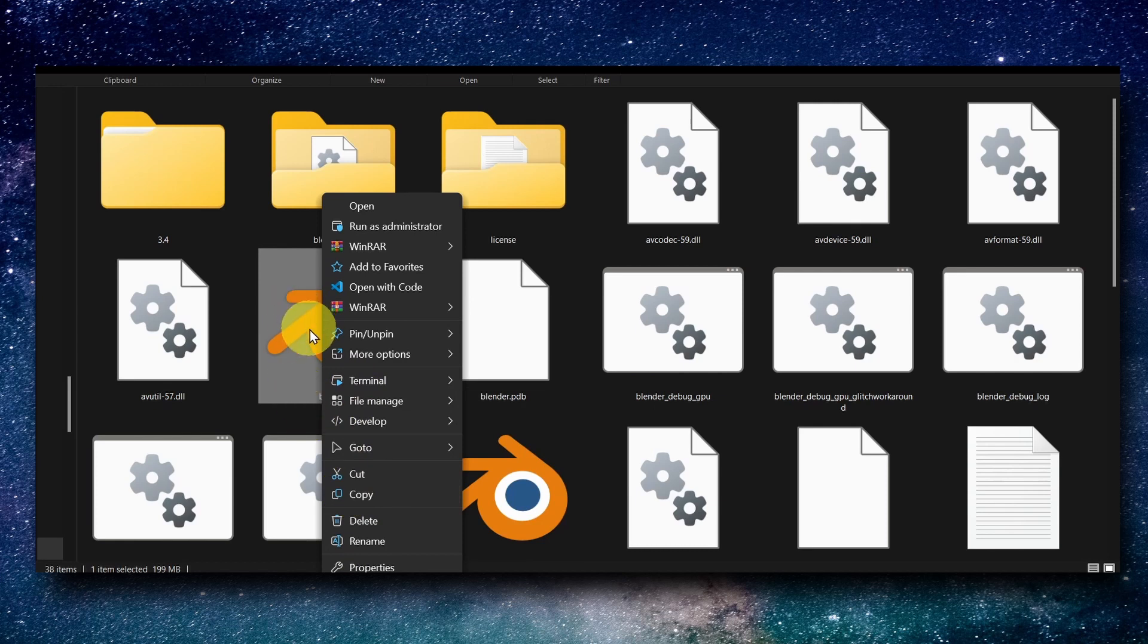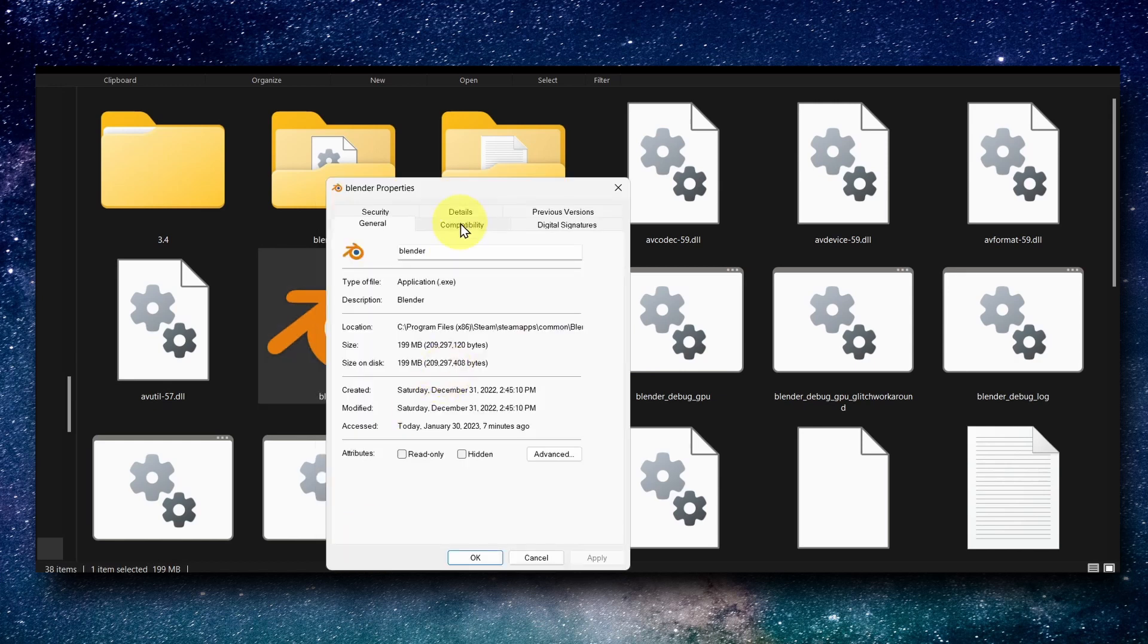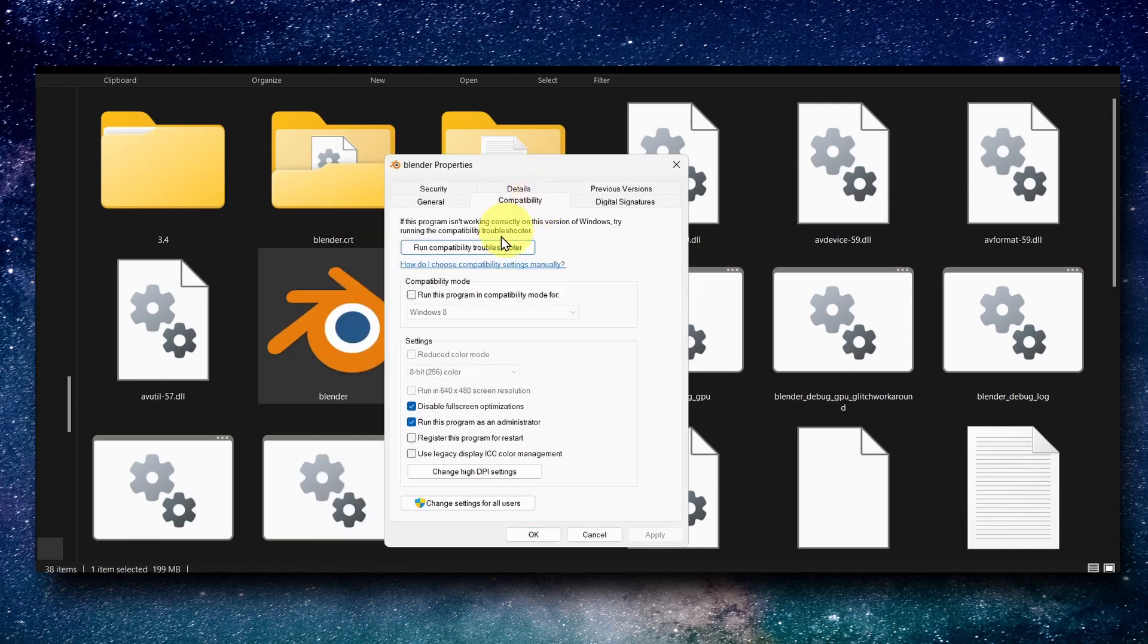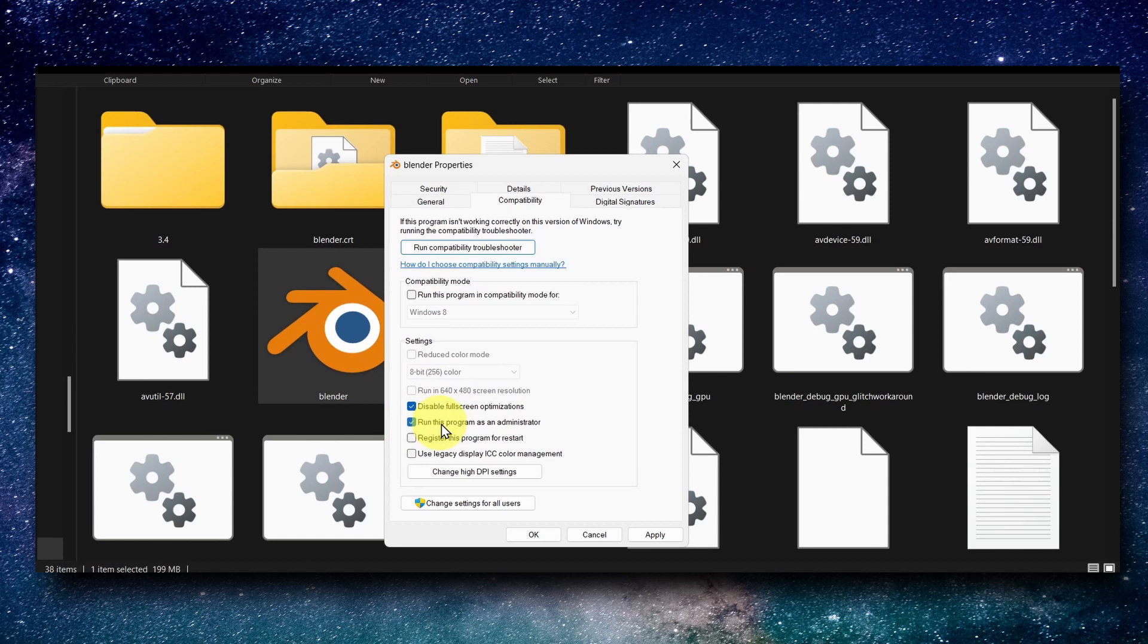Then go to Compatibility and here please check Disable Fullscreen Optimizations and check Run this Program as Administrator. Please check both of these options.